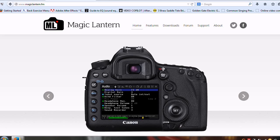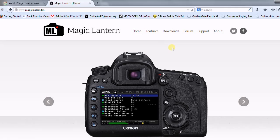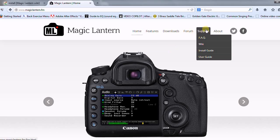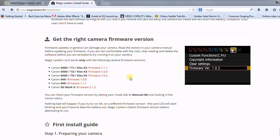As you can see that's the address up there, magiclantern.fm. We're going to go to support and then the install guide. And what you're looking at now are basically the cameras that are supported by this firmware. If you don't have one that's listed, what you can do is download the nightly builds and I'll show you that in a little bit.